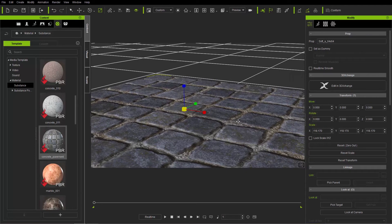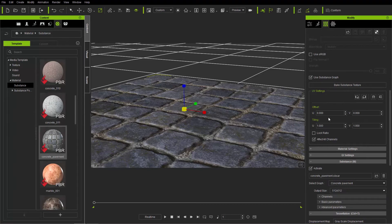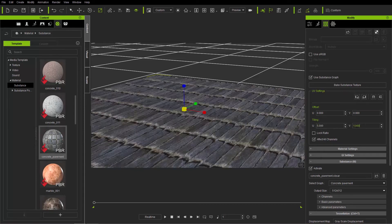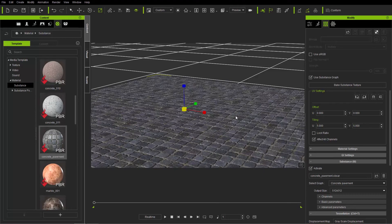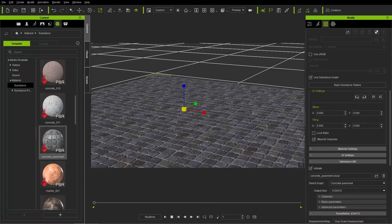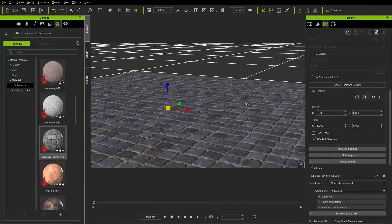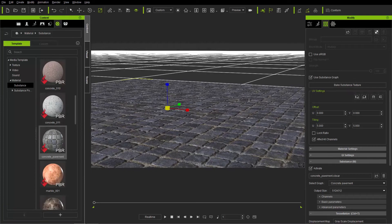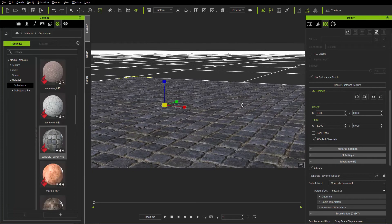Now I'm going to make it a bit more detailed by going over to the materials section and tiling it on the U and V axes using the UV settings. I'll press five and give it a value of five on each axis. Now we have a lot more tiles and if we zoom in closer it looks like we have tiles looking out onto the horizon.